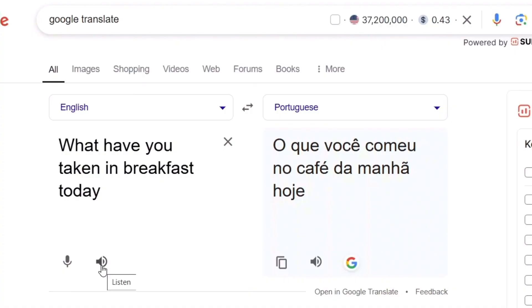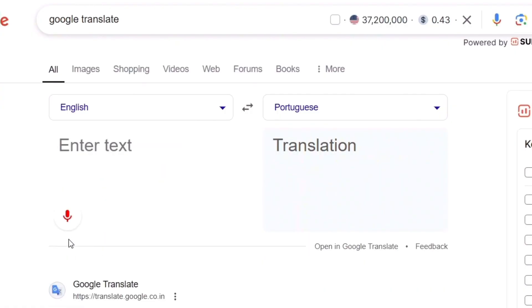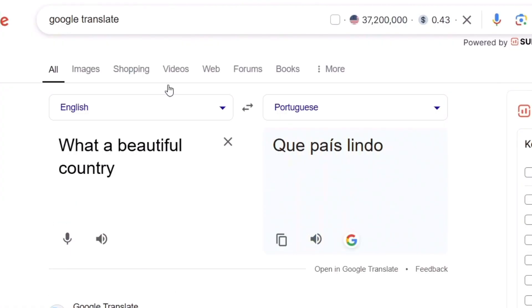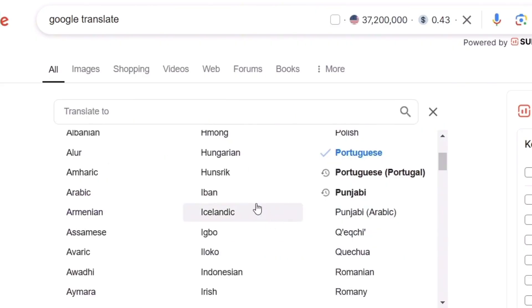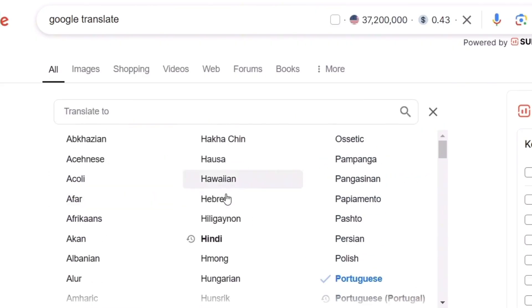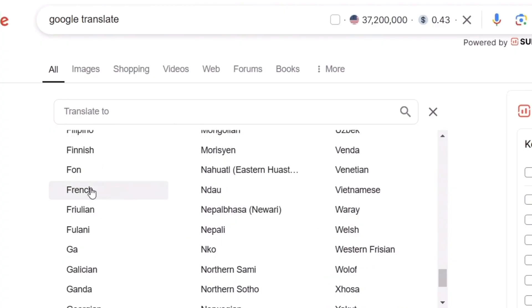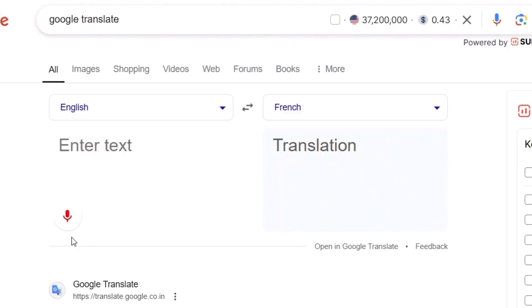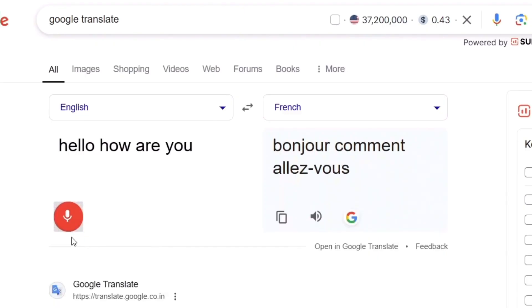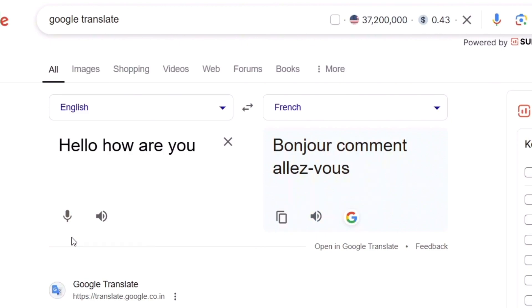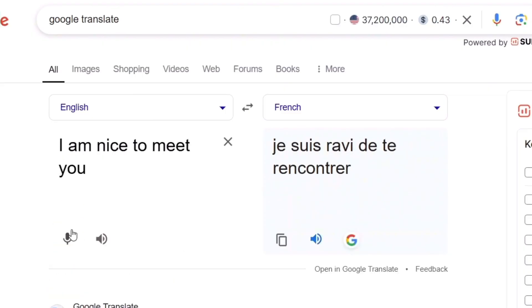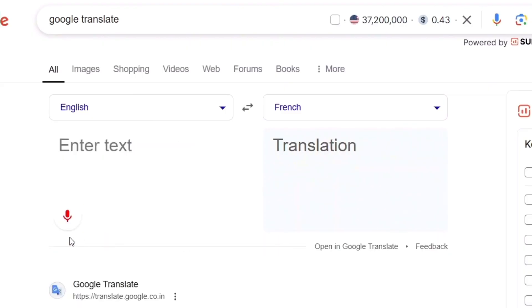Let me ask something else. Let me try French. I asked a few phrases: 'Hello,' 'How are you,' 'Nice to meet you,' and 'Goodbye' — and Google Translate spoke each of them aloud in French.